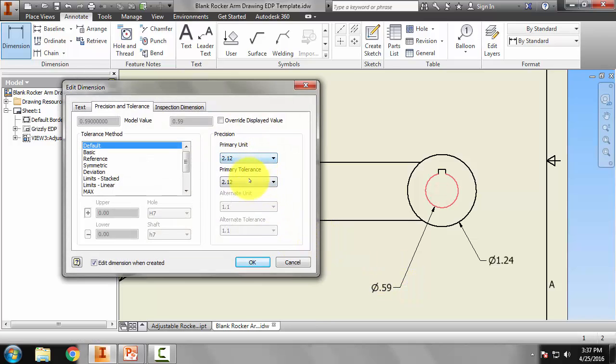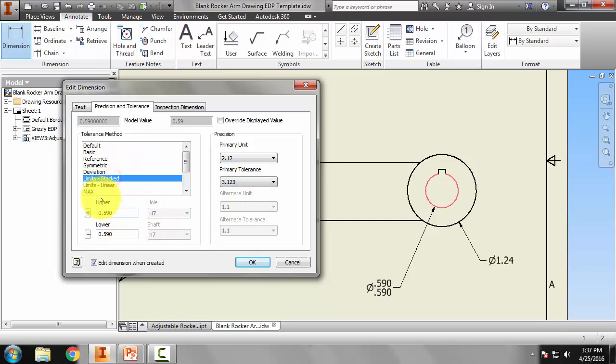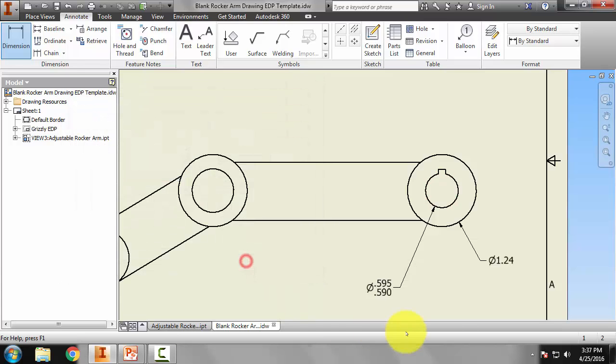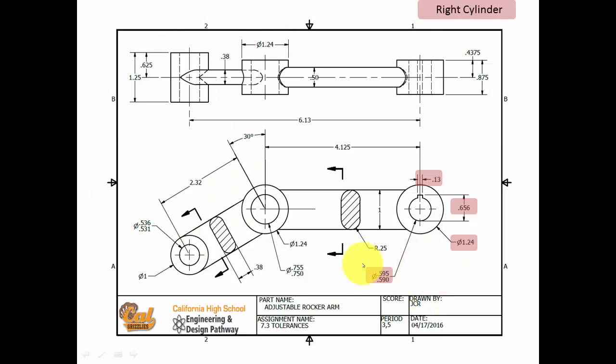And you'll recall that this is a stacked tolerance method. So in Inventor, it's limits stacked. And it goes from 0.590 to 0.595. So those seem to match okay.